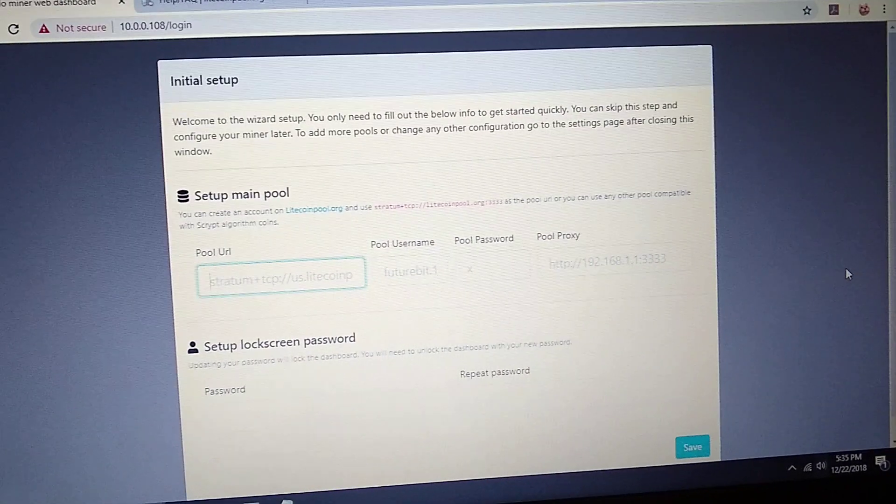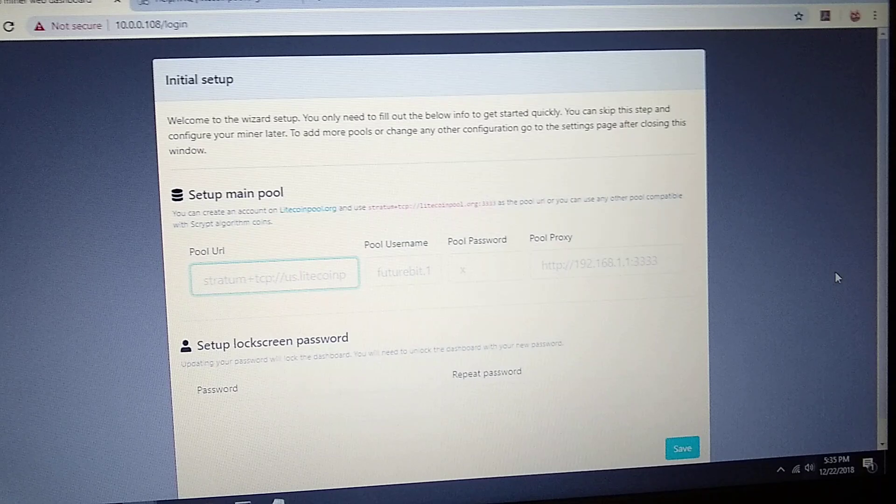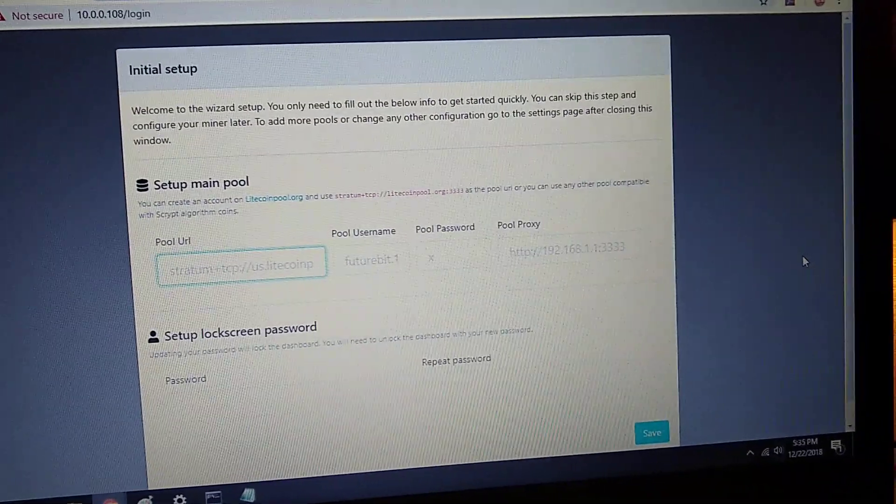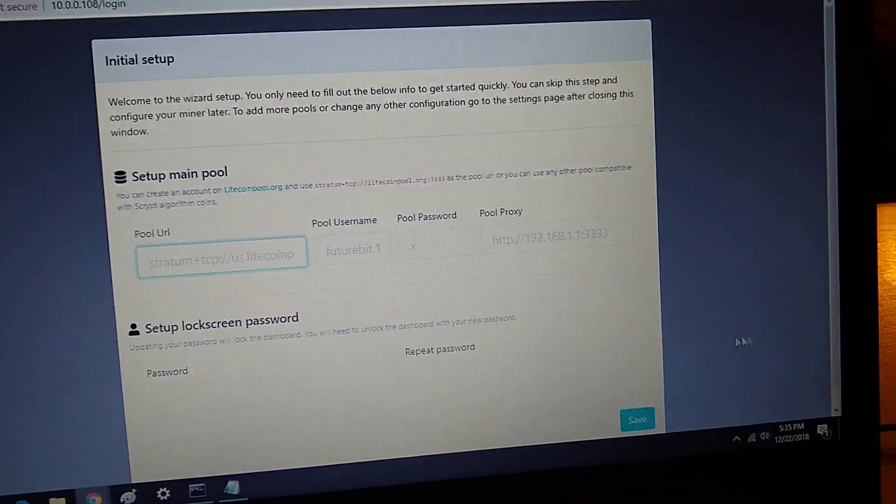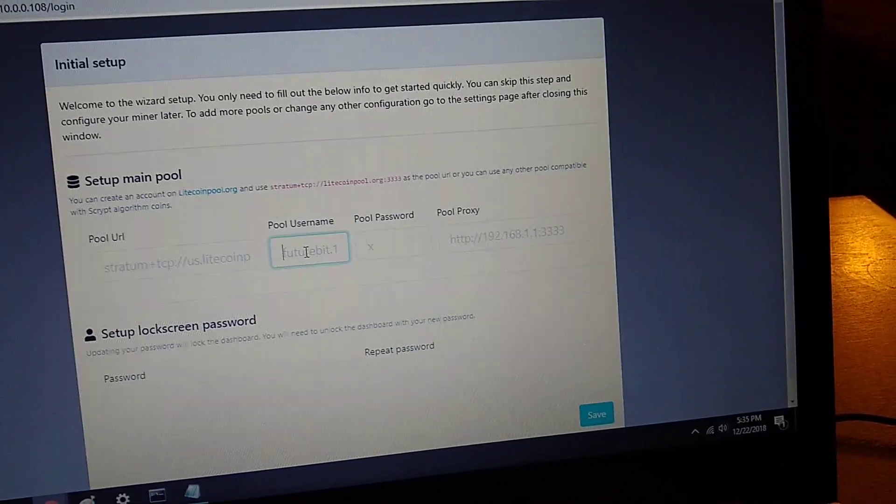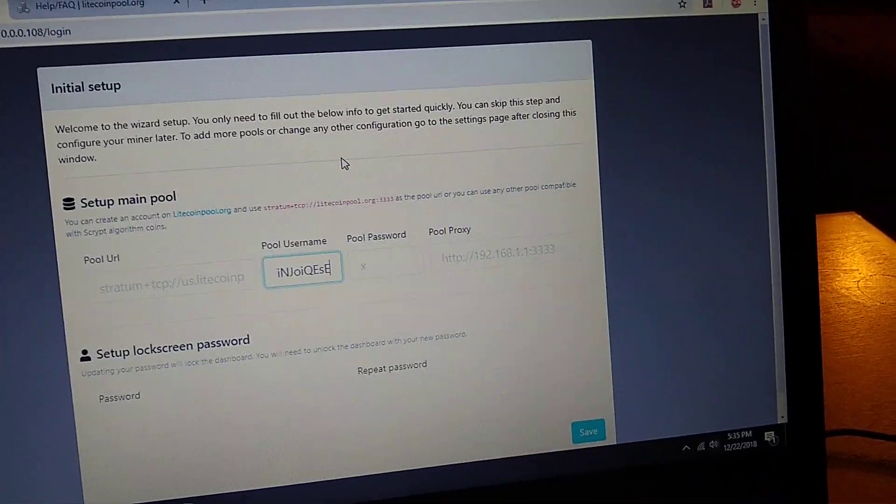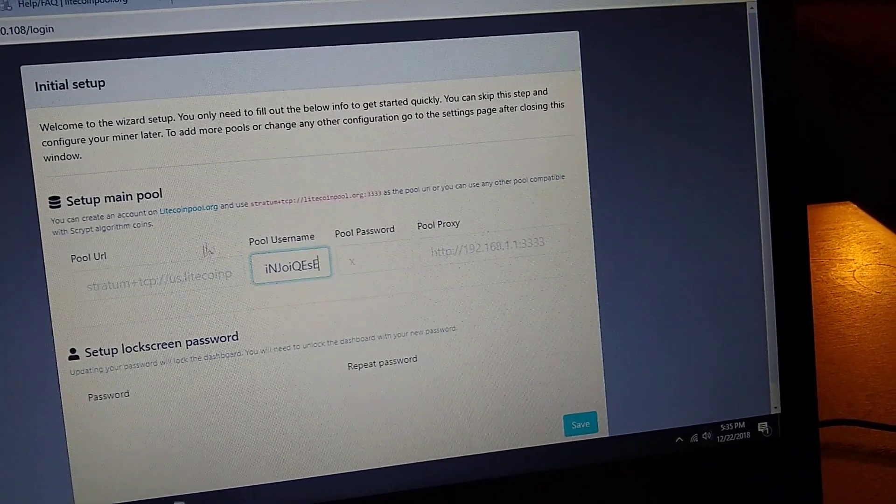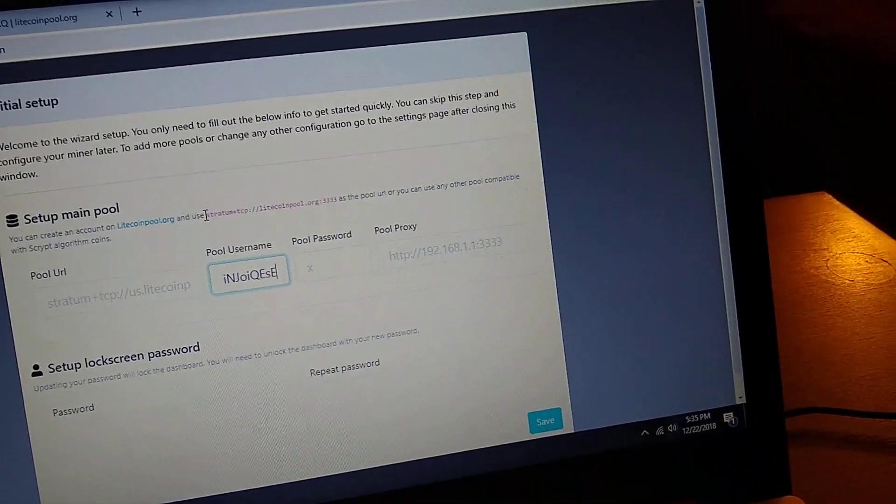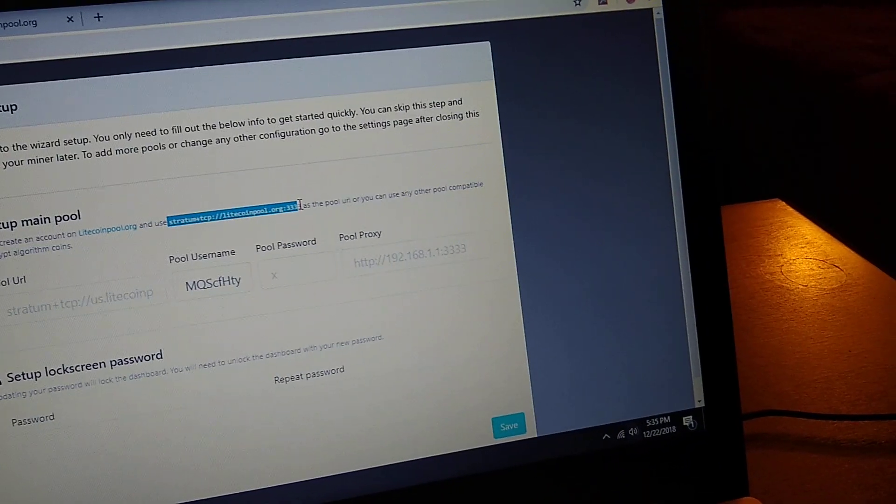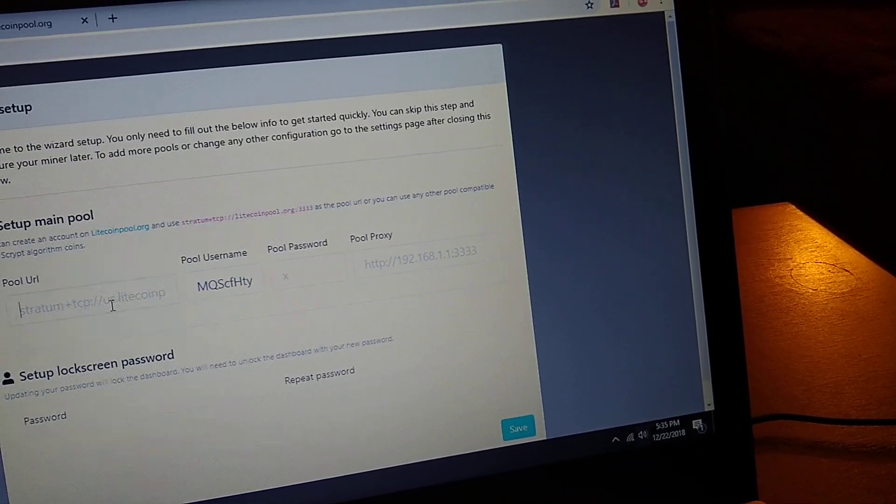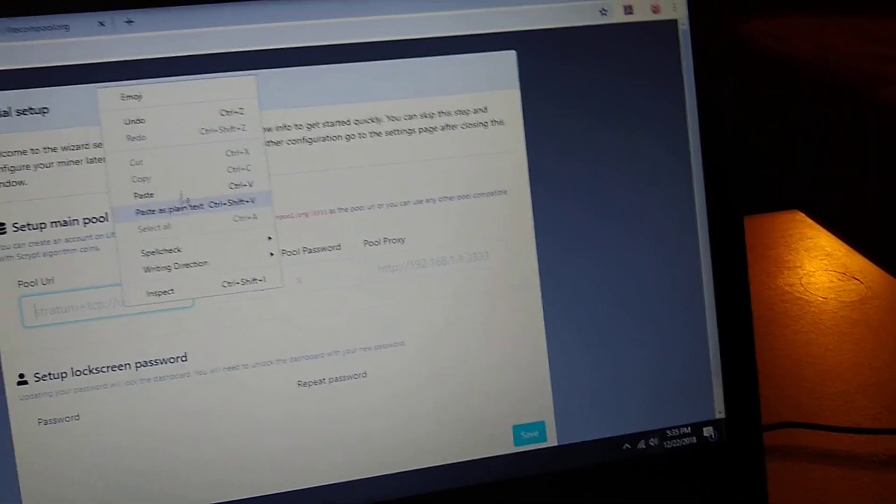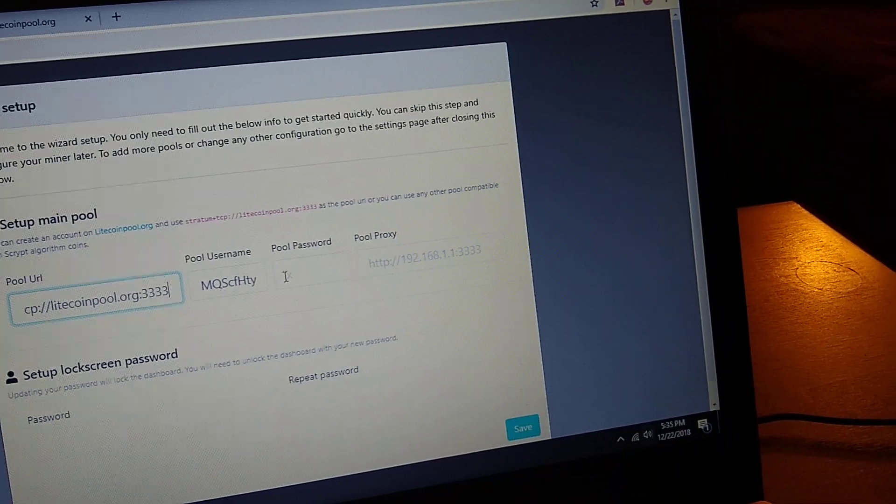Now that the FutureBit has been connected to the network, I type in the IP address and the initial setup page is the first thing that comes up. I'll go ahead and paste my Litecoin address in there and grab litecoin.pool.org just to give it something to point at for the time being.